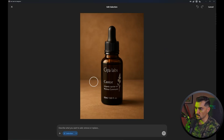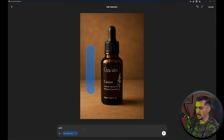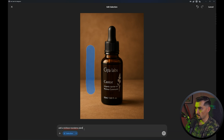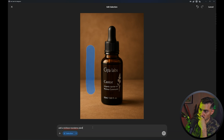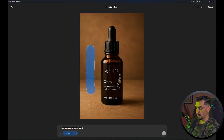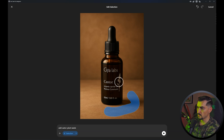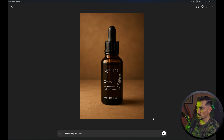So what we can do is say 'add a miniature Monstera plant' and 'add castor plant seeds,' then press enter. It is a little bit slow, just keep that in mind.